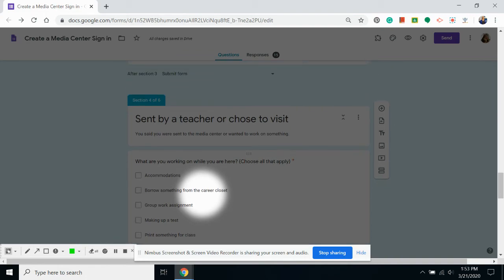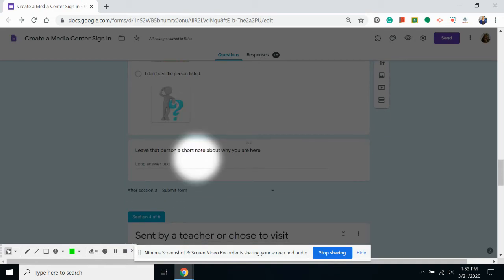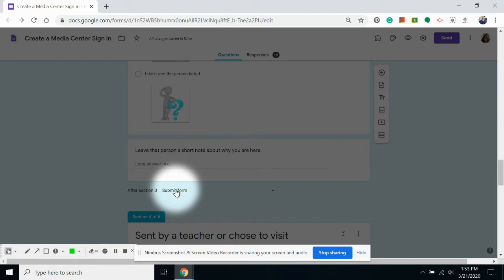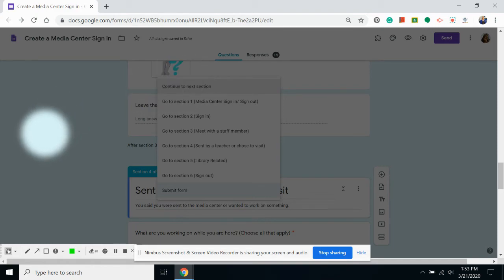It's important that any other section after you are done is set to submit form. Anything that says continue to next section, if there's no redirection, will automatically send the person to the next section.